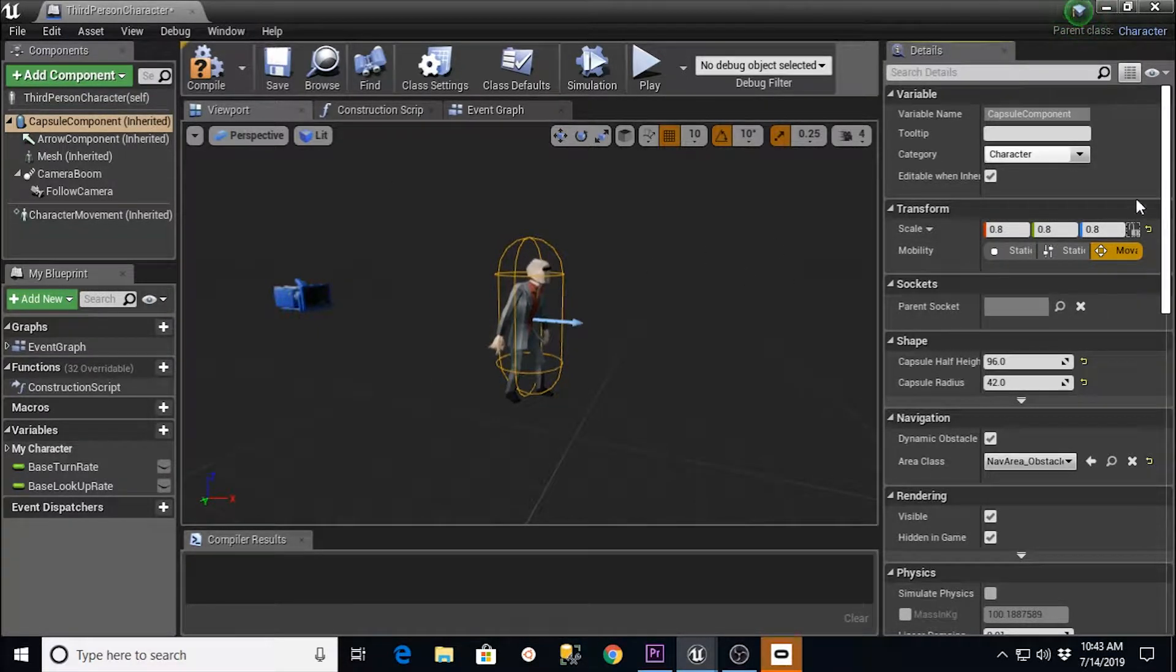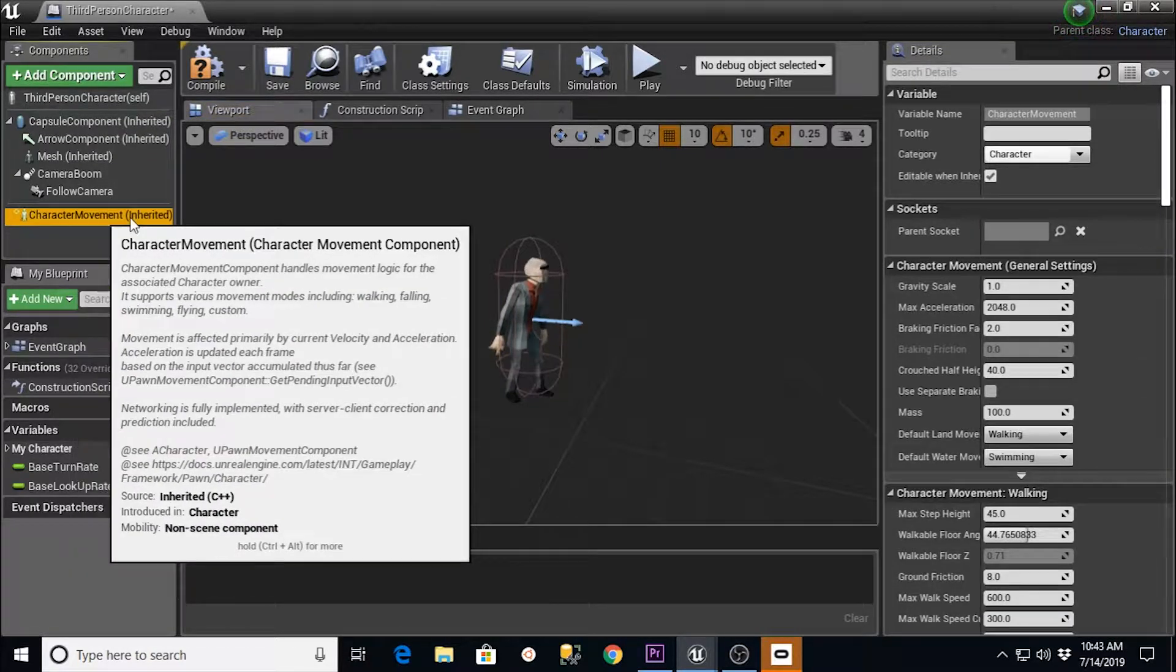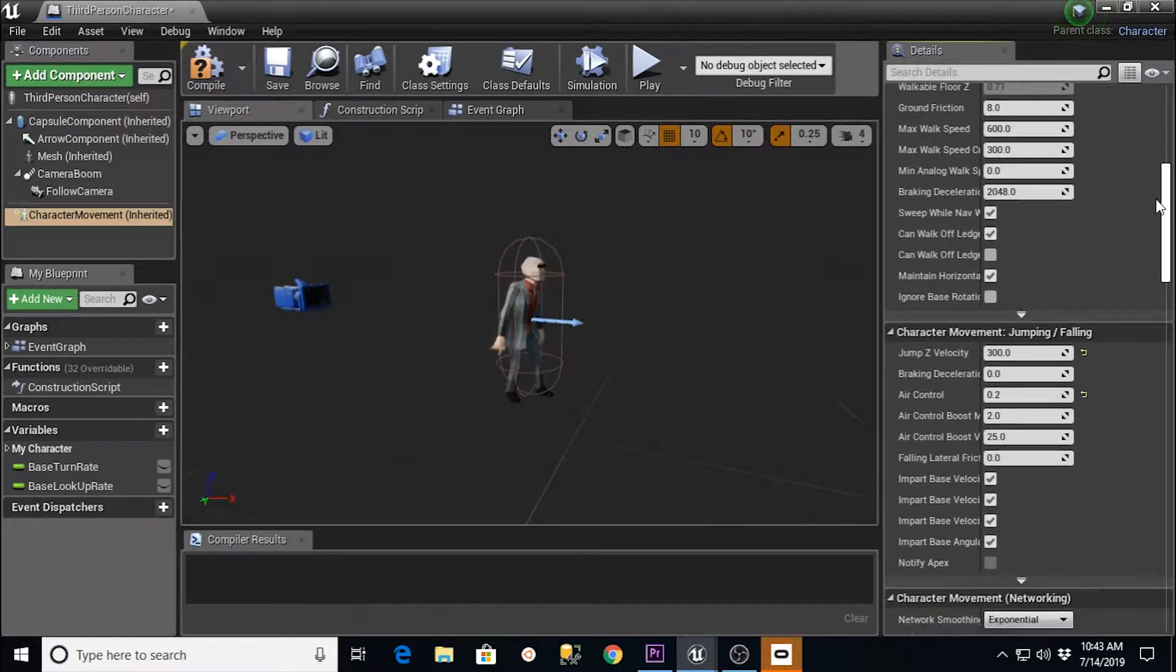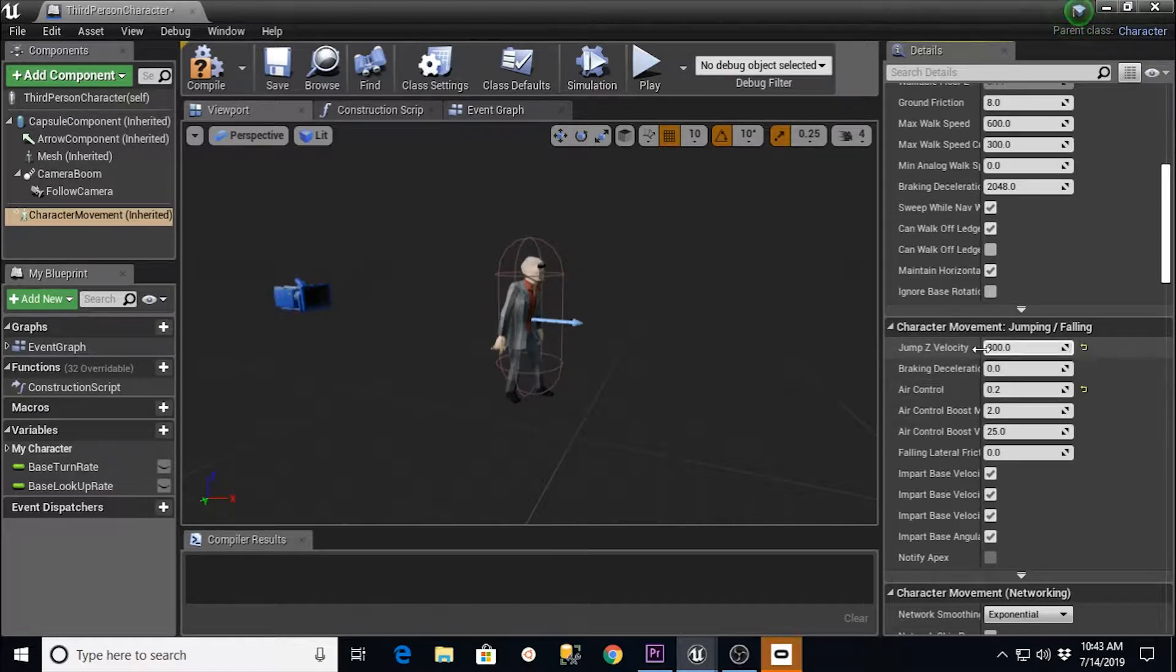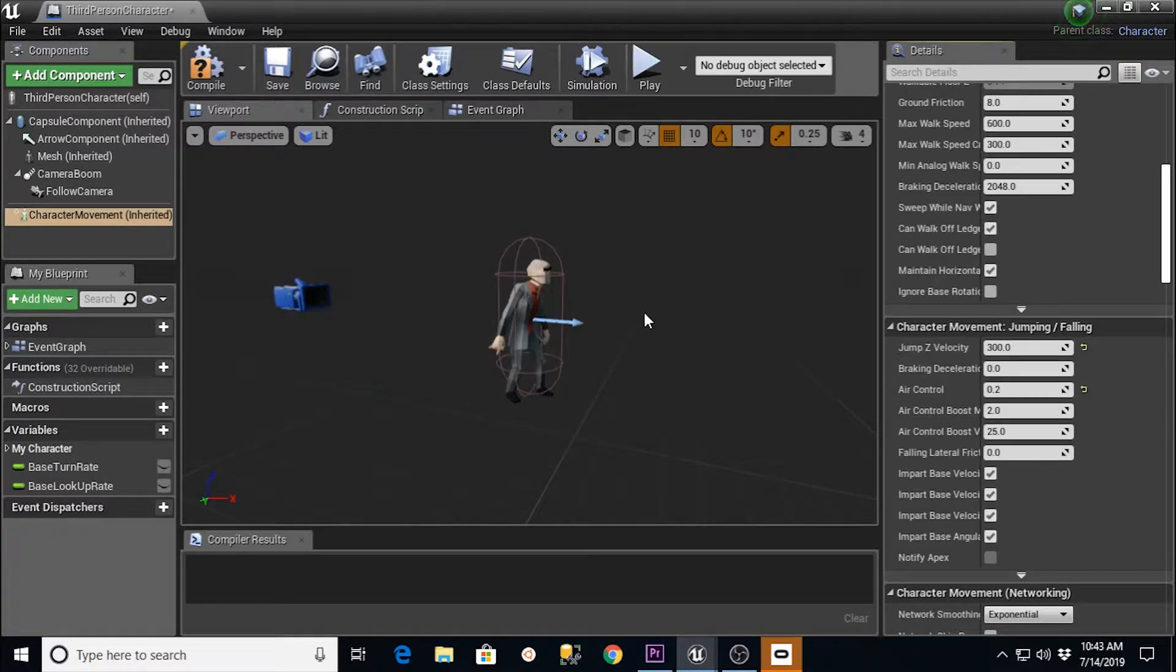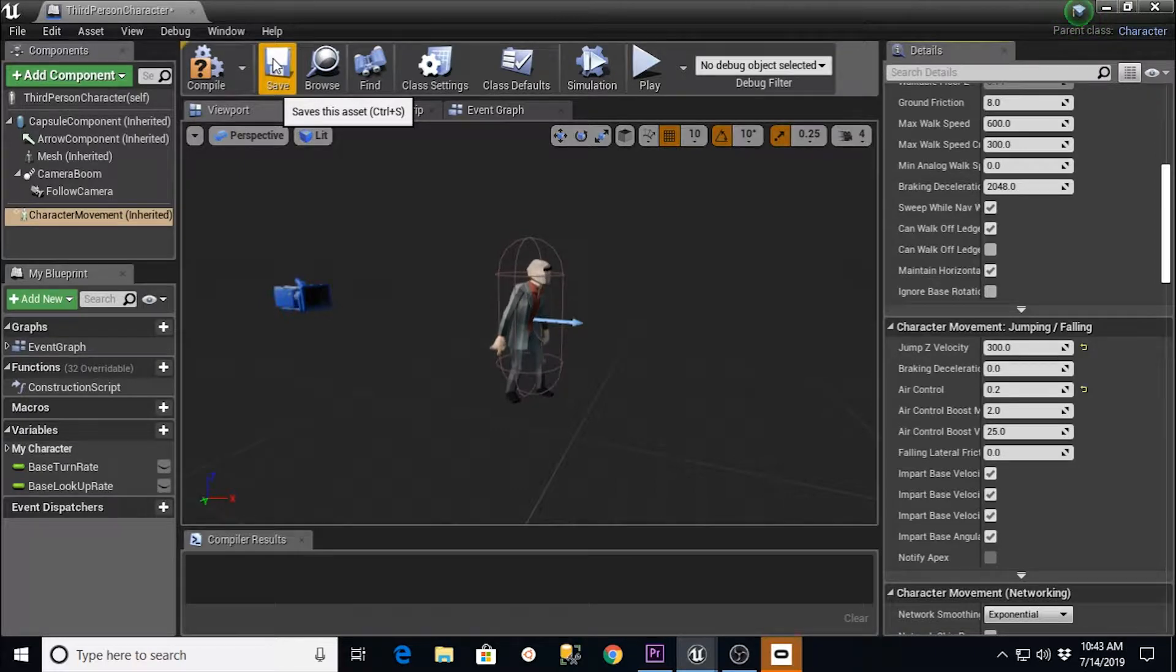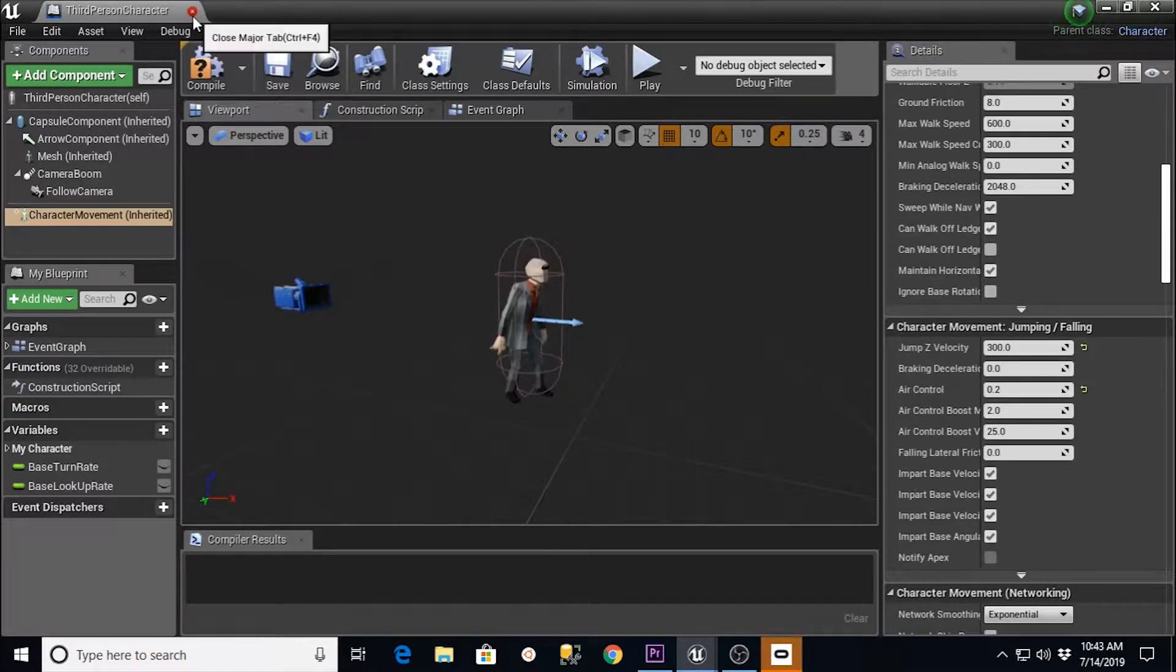And on the Character Movement, we want to click on that and go down here. And there should be a thing called Jump Z Velocity. Yours is probably set to 600 by default. I turned mine down to 300, and turning that down to 300 will limit the height that he can, or at least how high he jumps. So if I hit Save for those things,